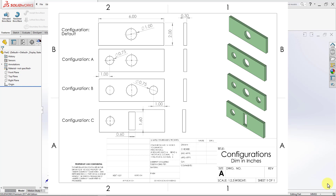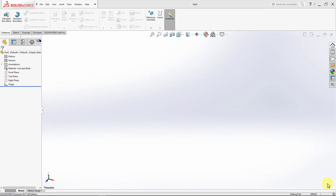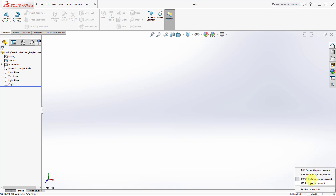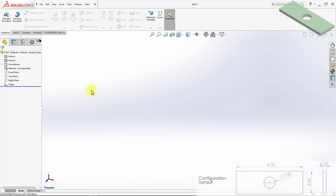You can download the drawings for those models from the download section linked to this lecture. Let's get started. First, we'll convert the measurement system into inches, and now I will create my default configuration.